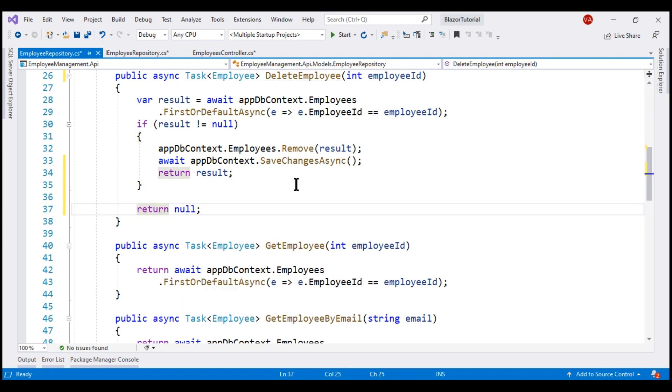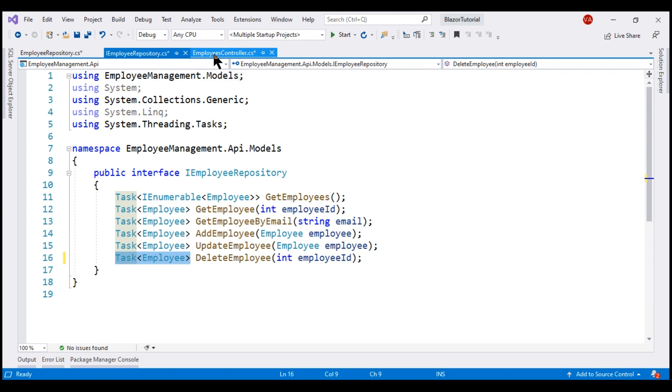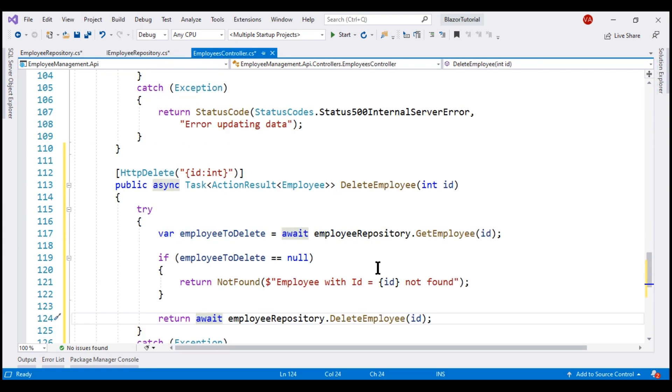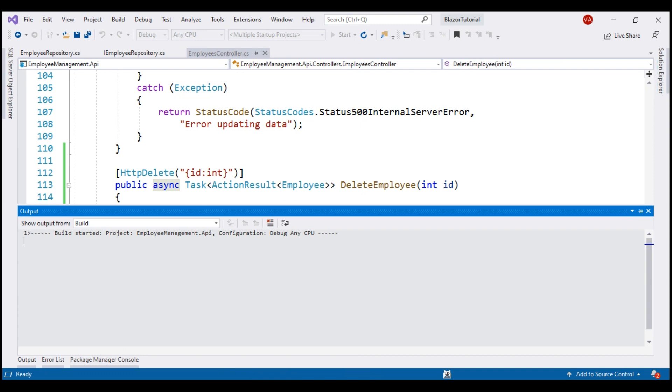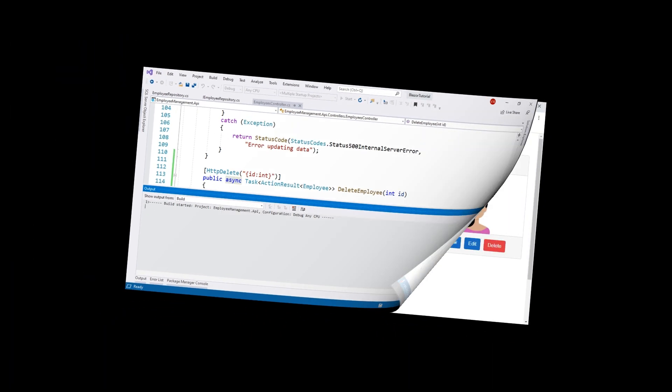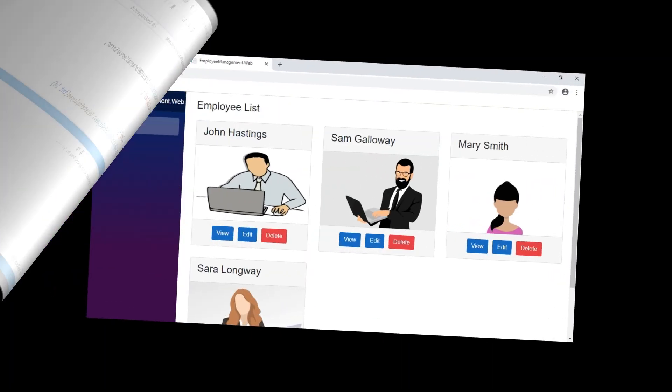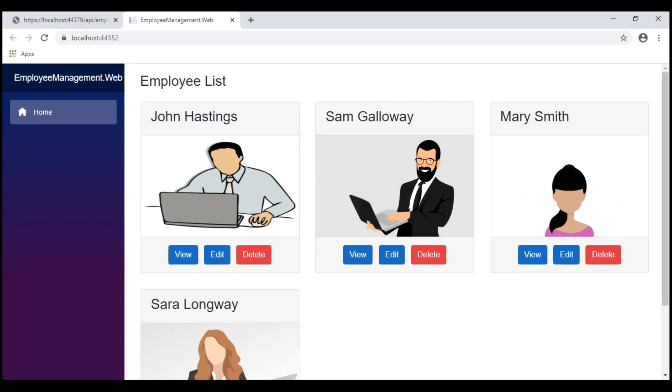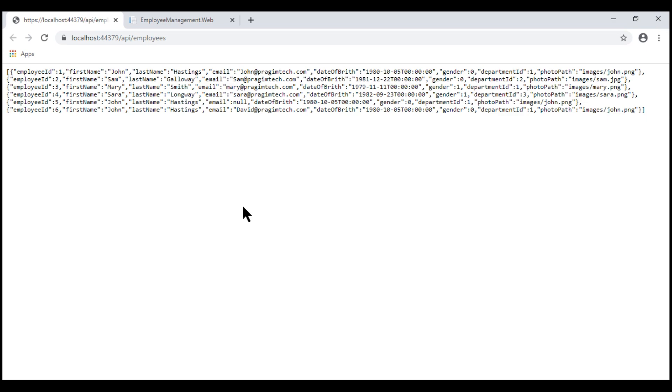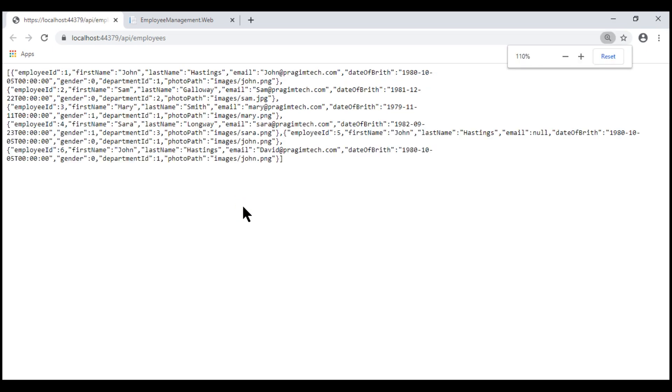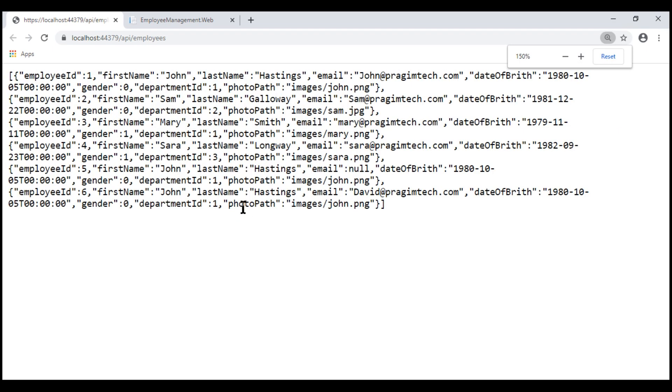With all these changes in place, let's run our project and quickly test delete functionality using Postman. Both our web and API projects are up and running. Notice, in the database, we have six employees. So, let's delete this last employee with ID value of 6.